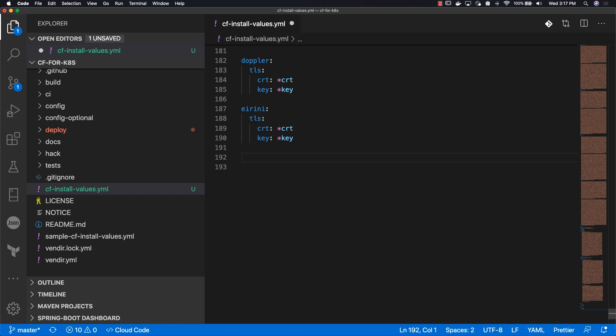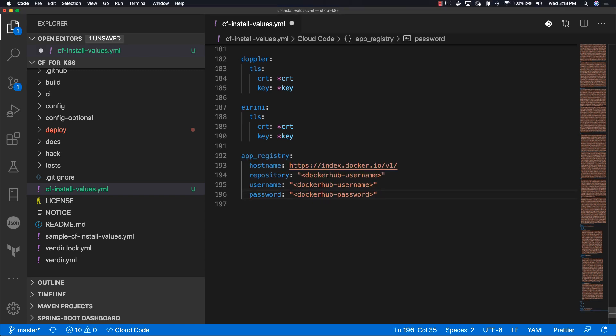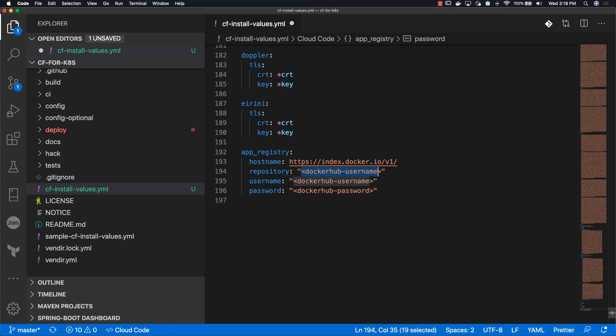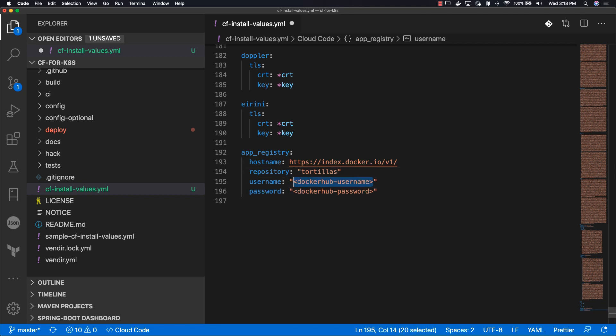We're going to be using Docker Hub as our image repository since it's so common and easy to set up. We're going to append our app registry to the end of this file. For our app registry, we have to enter our username twice, not the repository. So it's username, username, and then your password.